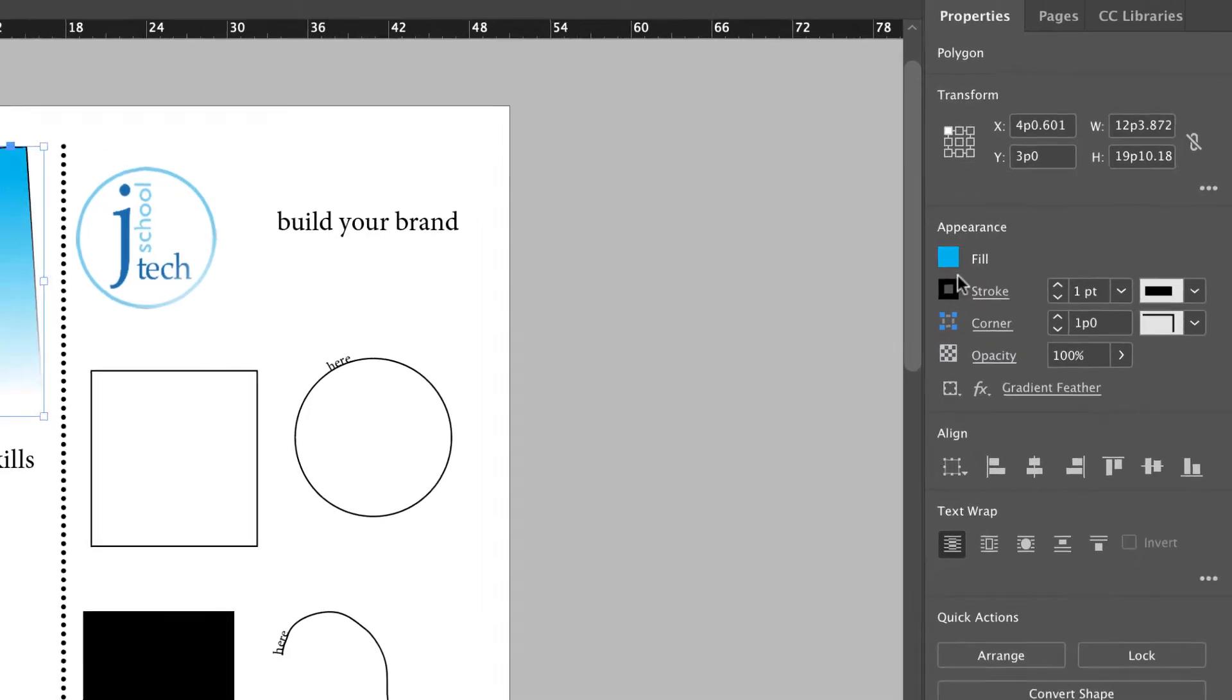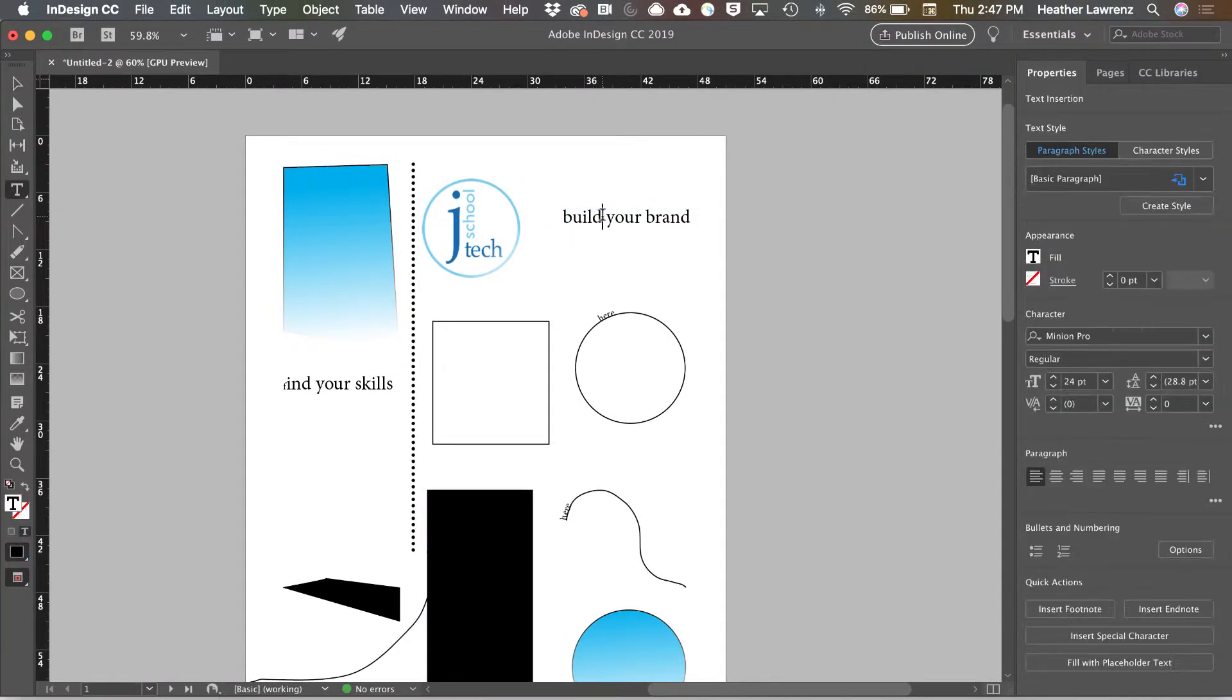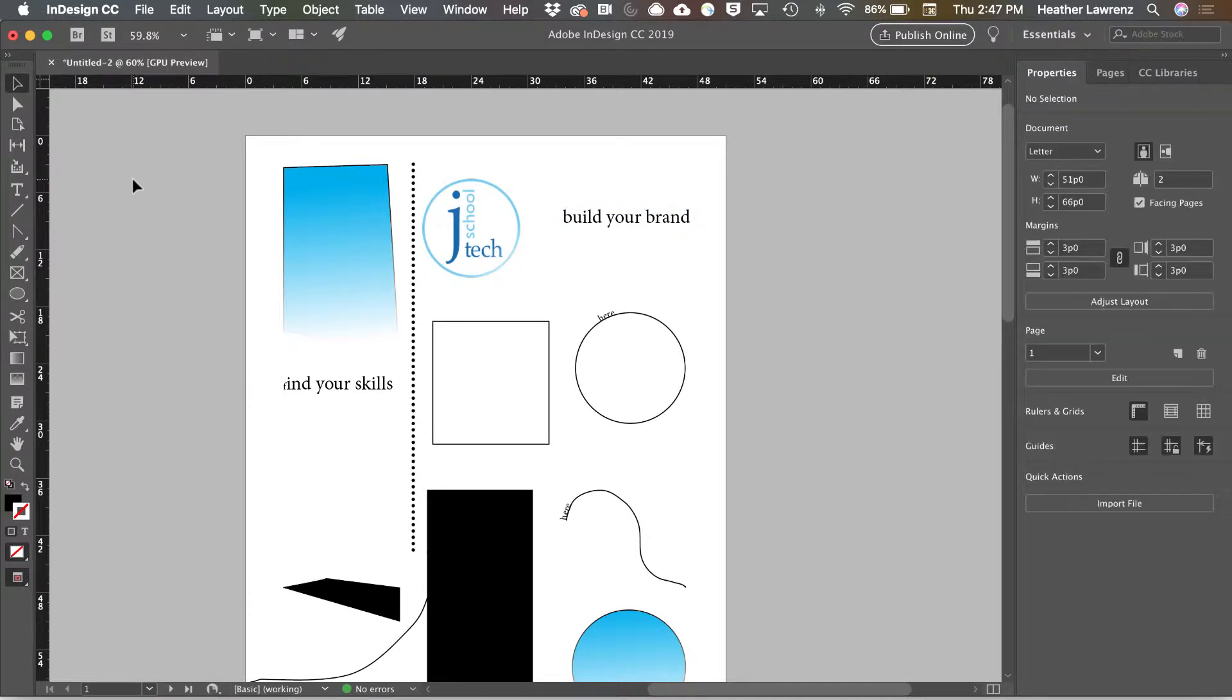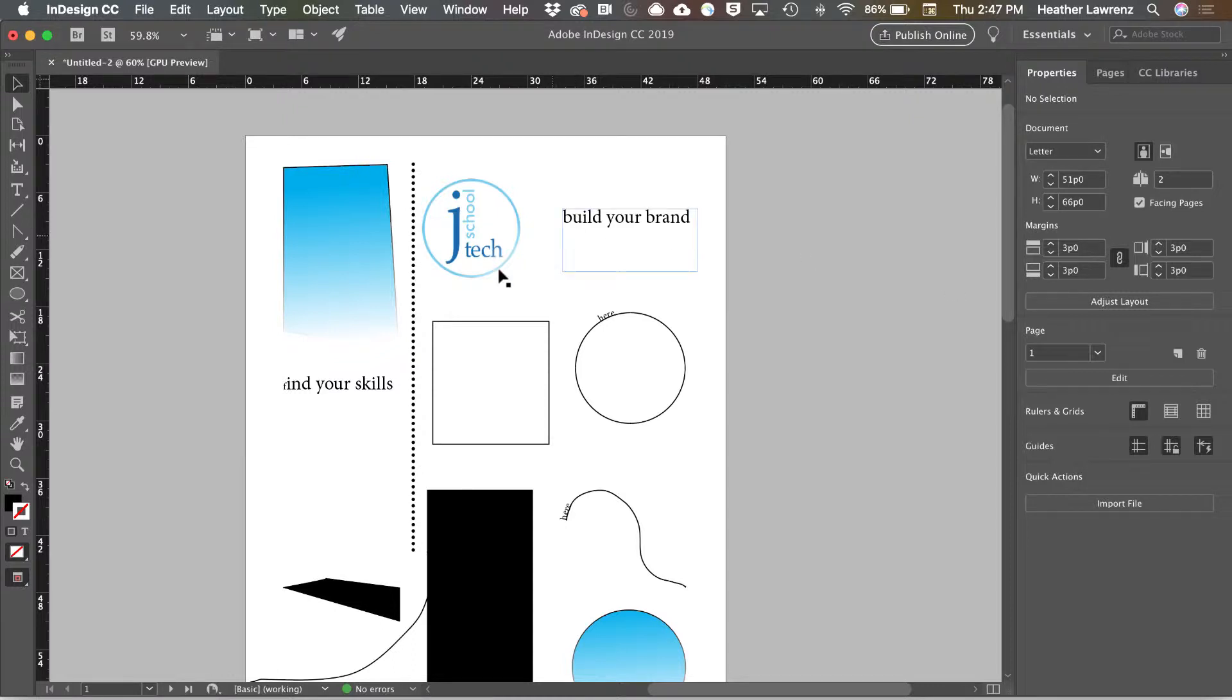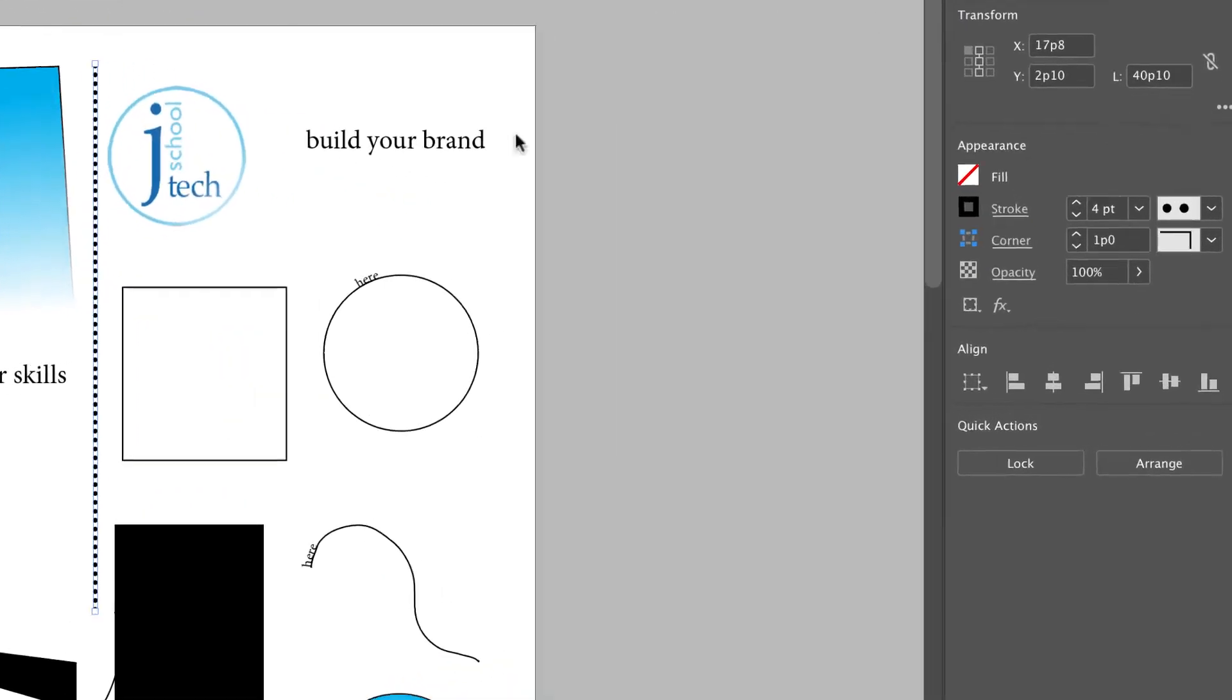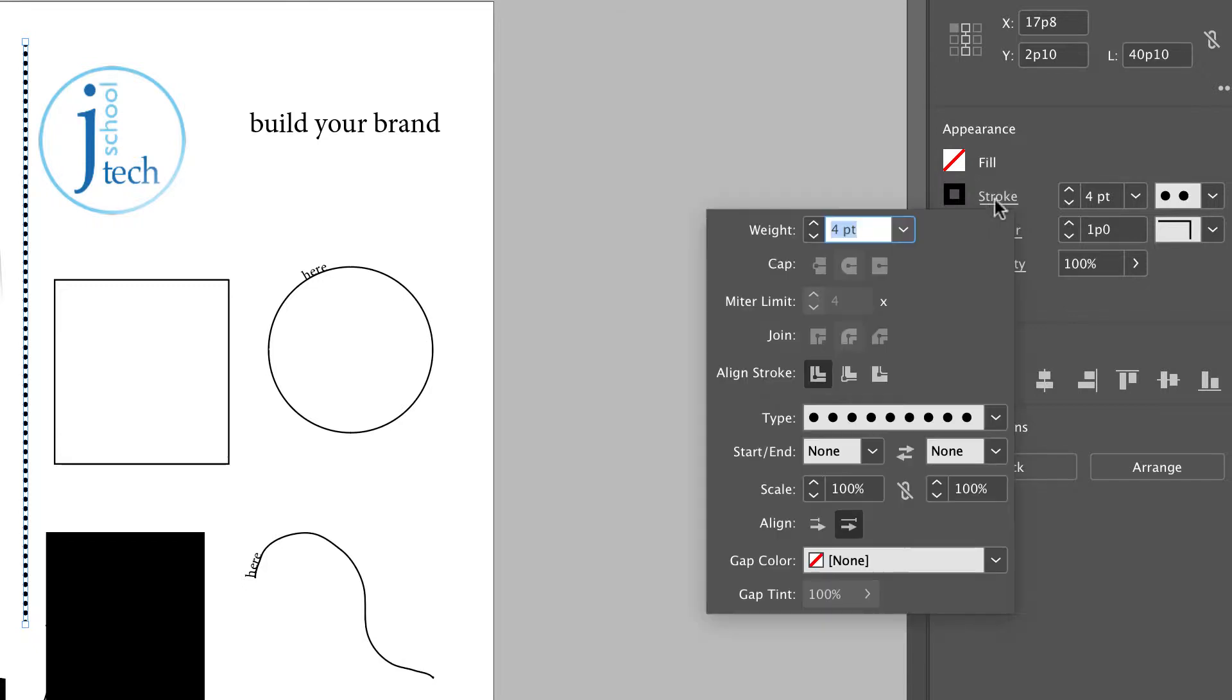It is contextual, so as you change your tools your properties panel changes. Without anything selected, you can even change your document's margins and columns. In some cases, like the stroke, you have these objects you can change, but if you click on the stroke you can access additional options to change.